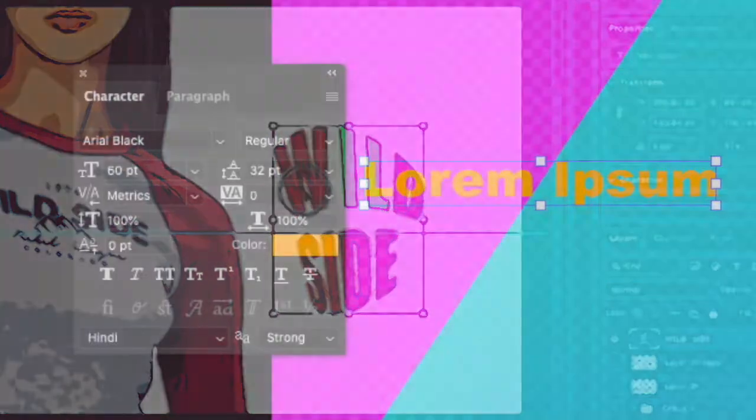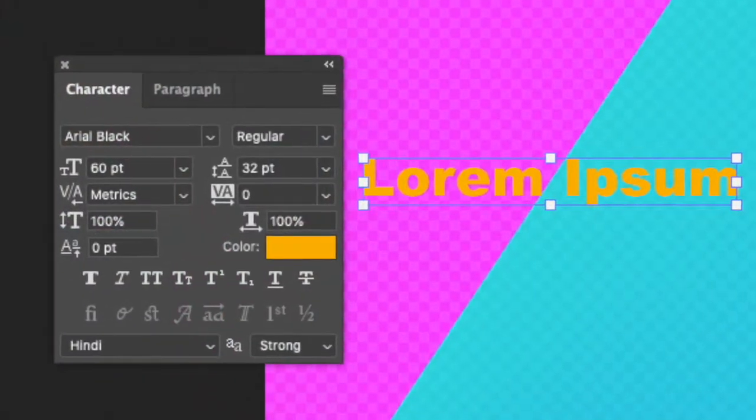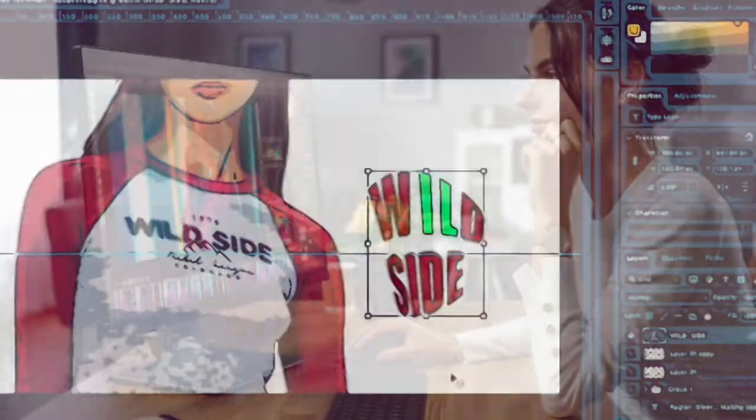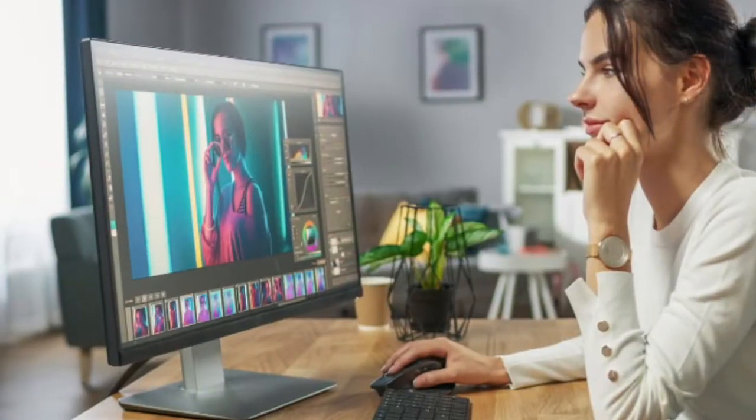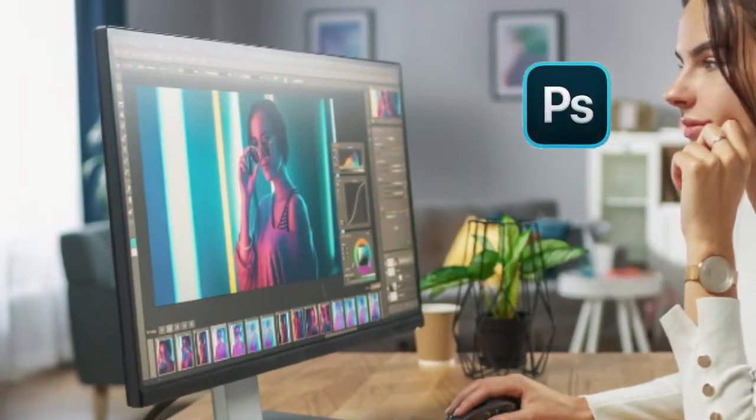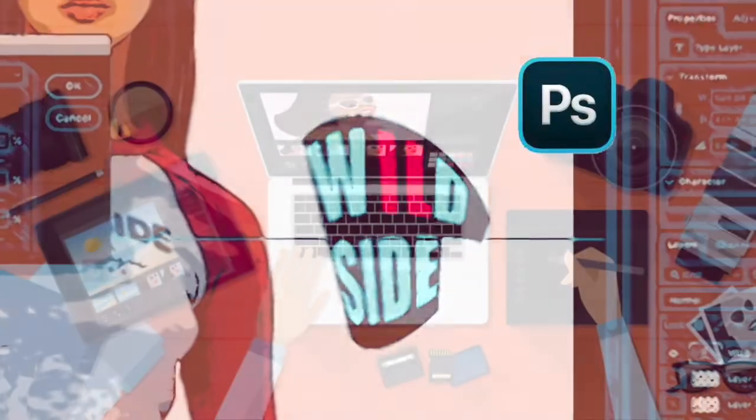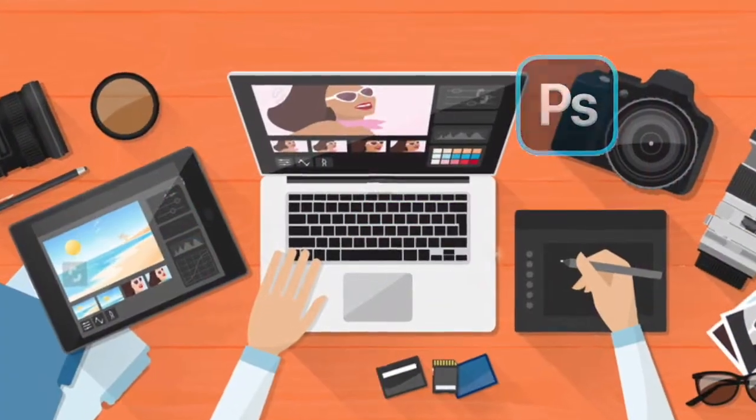Today, in this tutorial, we will look at a few text properties, other than the basic properties offered by Photoshop, which can improve your text editing skills. So, let's get started.